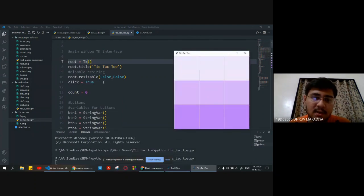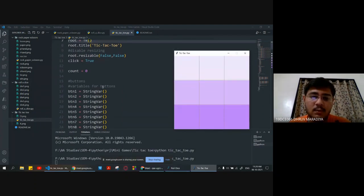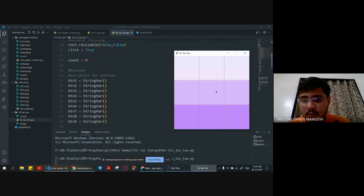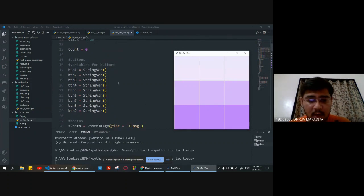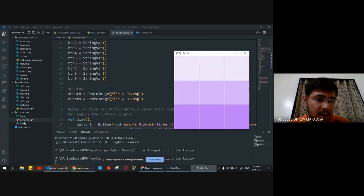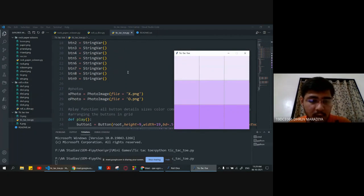Global click is equal to true and global count is equal to zero. We are declaring variables for each of the nine buttons: 1, 2, 3, 4, 5, 6, 7, 8, 9. The photos required are x photo equal to PhotoImage with file x.png and o.png.